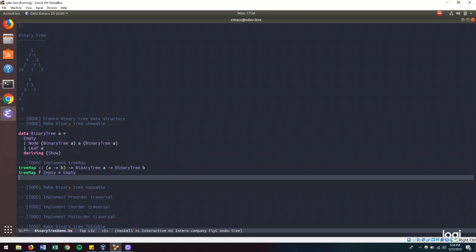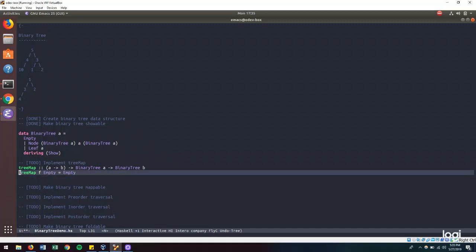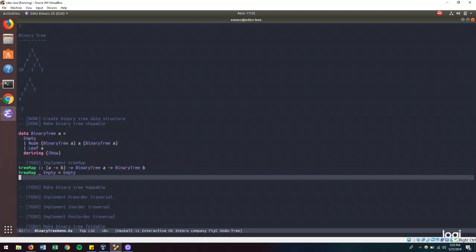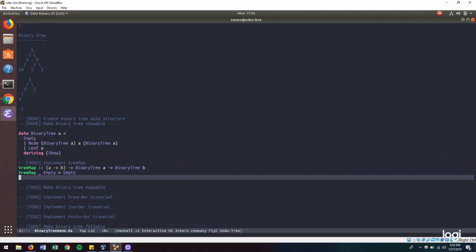And this way of programming in Haskell is known as pattern matching. We're specifying what our arguments might look like, and essentially defining a function in terms of what our arguments might look like. You can think of this, if you're mathematically inclined, as us building a piecewise function. So if the tree is empty, the tree map function will just give you back empty. We're not using the F, so we replace that with an underscore, which pretty much means I don't care about it, we're not using it.